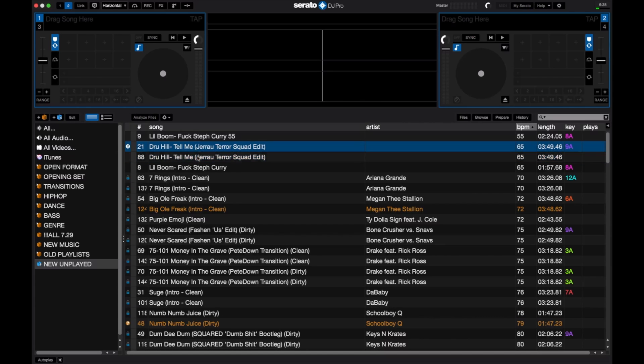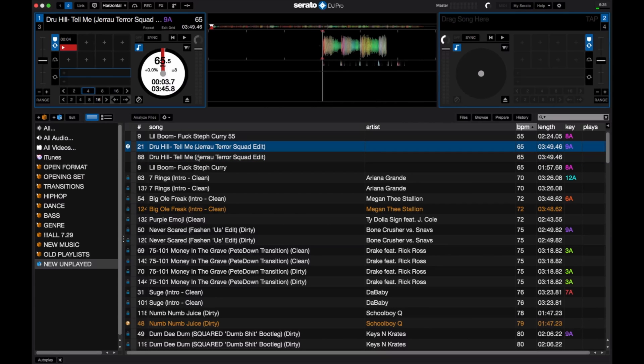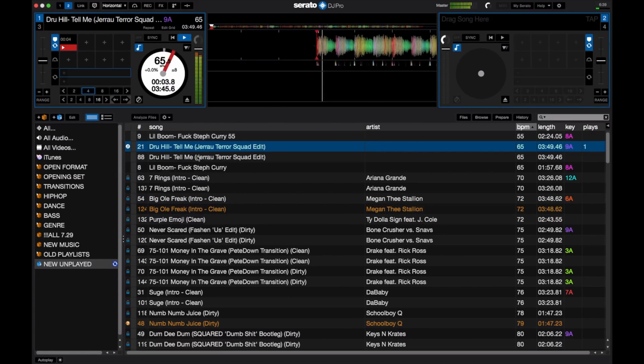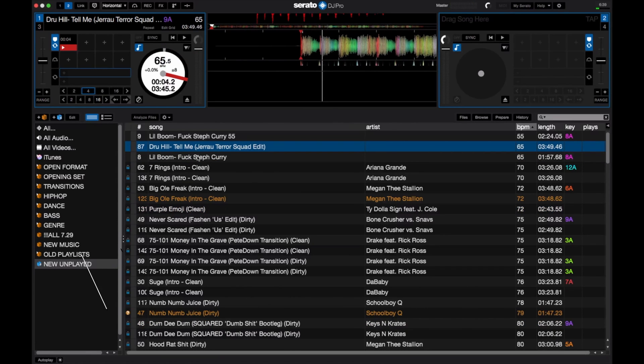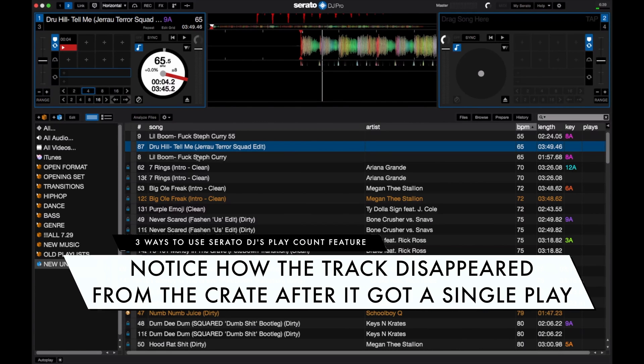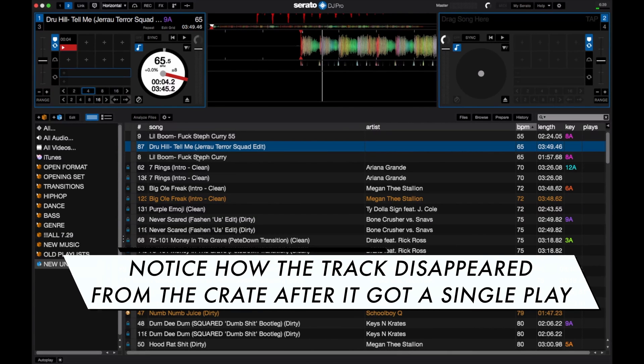Let's show this smart crate in action. If I go ahead and play this track, notice the play count goes to one and the track is automatically removed from that smart crate due to the rules we set. This is really handy if you're consistently adding new music and want to make sure you're not missing out on anything new you've added to your library.